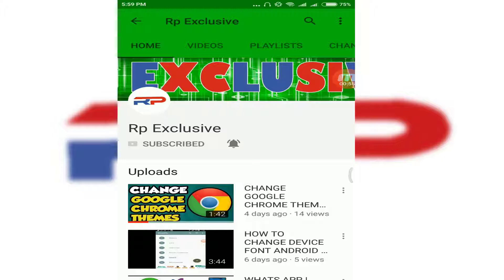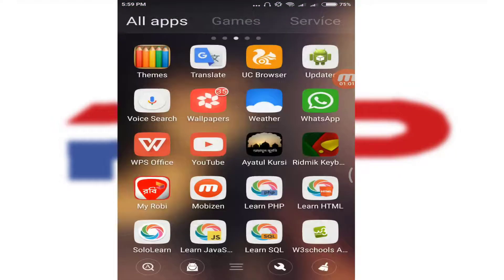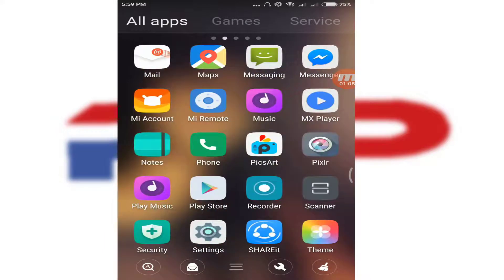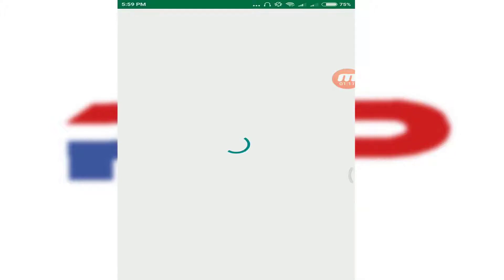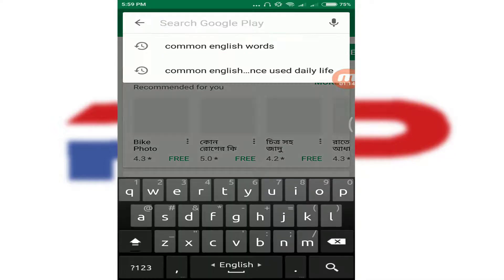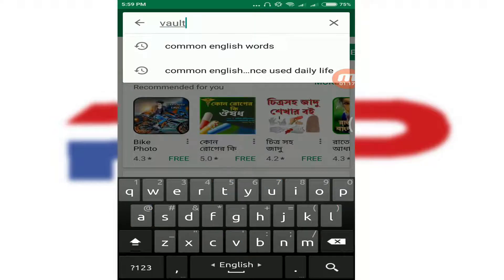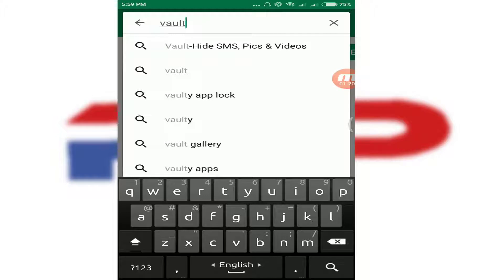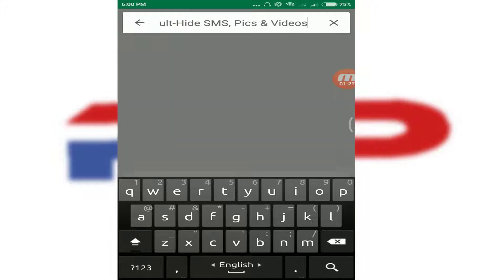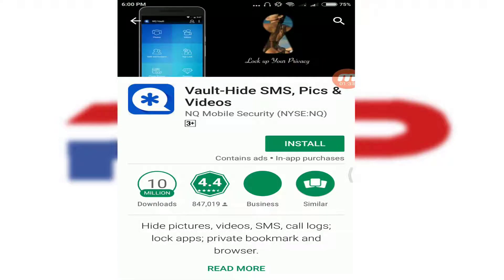Let's go to the Play Store and type 'Vault' here. You will see the app — Vault: Hide SMS, Fix, and Videos. Click on it, then click Install and wait for it to install.